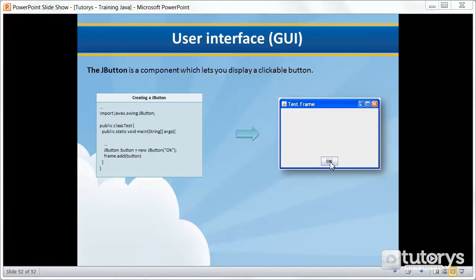So that's the theory behind the JButton object or the JButton component. In the next step we're going to see how to apply this to our interface that we've been using up until now in the previous couple of videos.